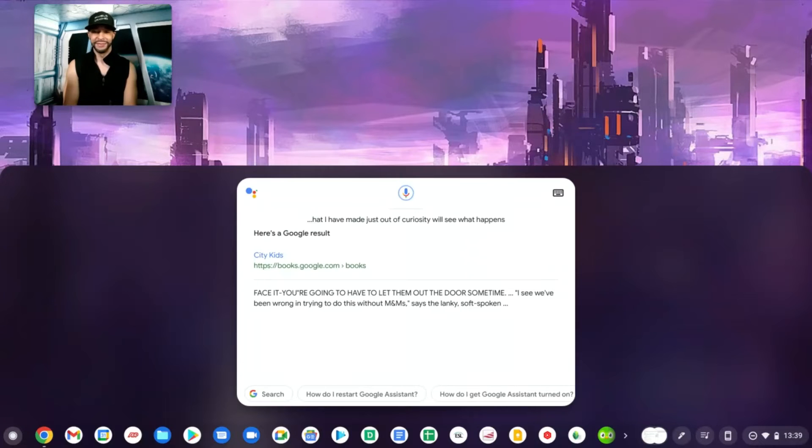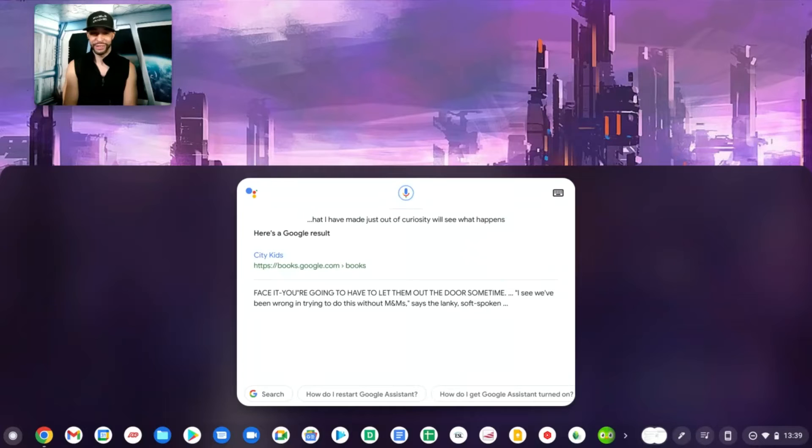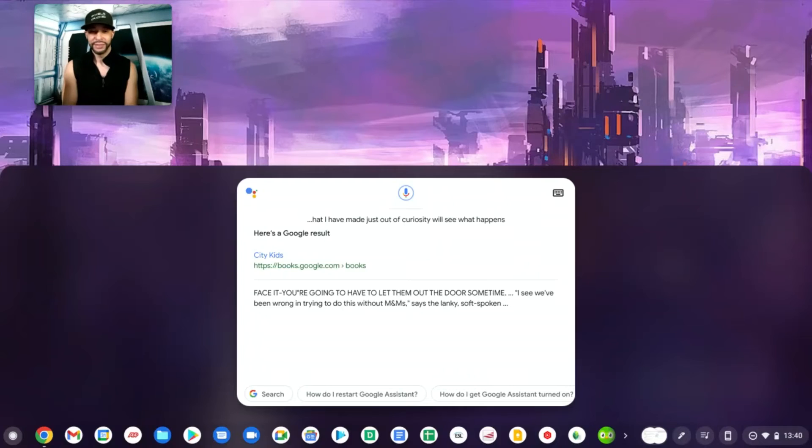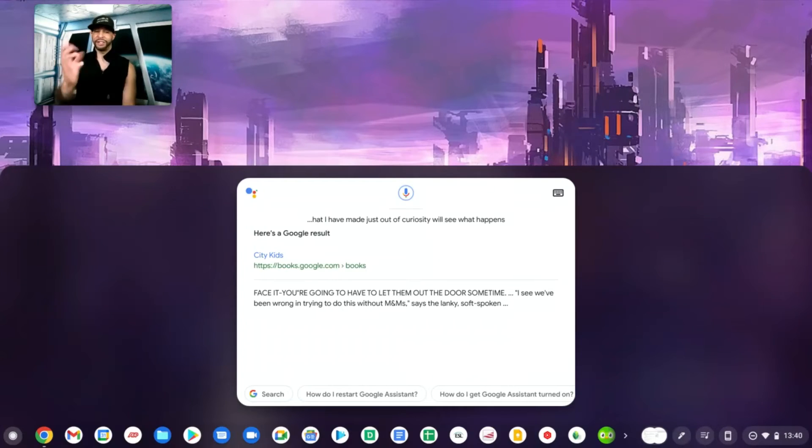Here's what I found. Face it you're going to have to let them out the door sometime. I see we've been wrong in trying to do this without M&Ms. That's a book that might be interesting.